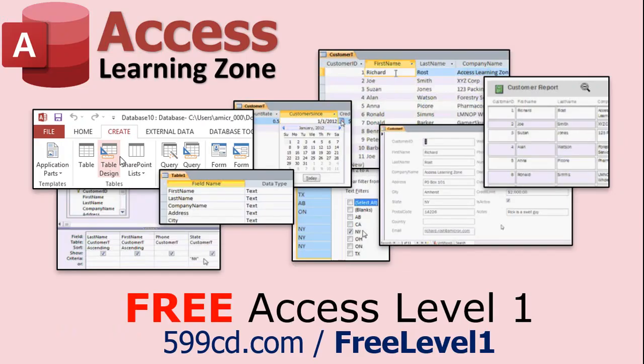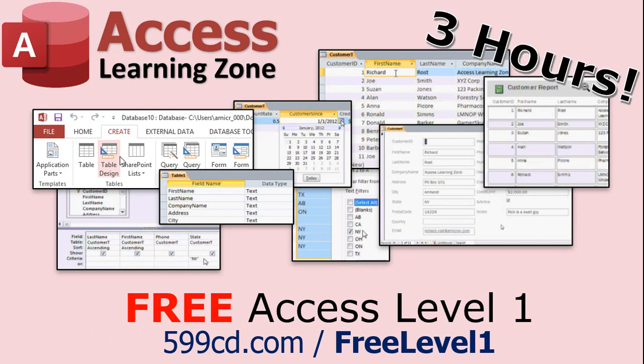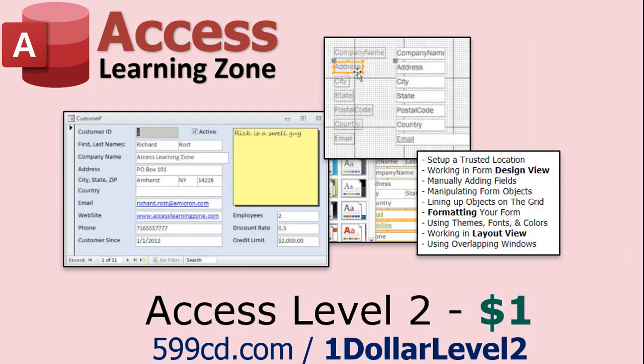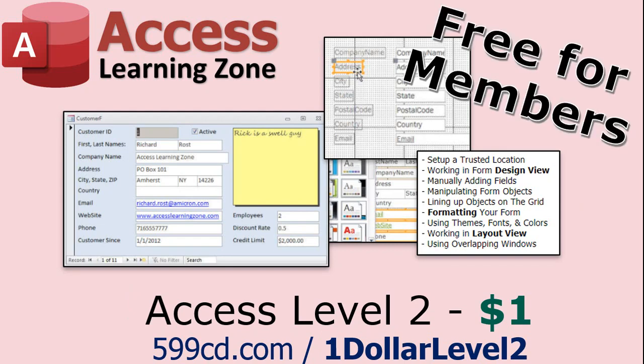Now, if you have not yet tried my free Access Level 1 course, check it out now. It covers all the basics of building databases with Access. It's over three hours long. You can find it on my website or on my YouTube channel. And if you like Level 1, Level 2 is just $1. And it's also free for all members of my YouTube channel at any level.